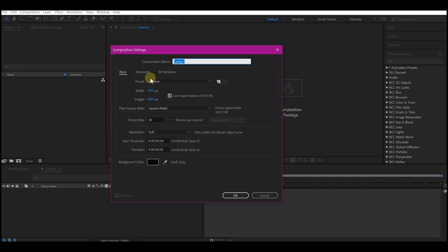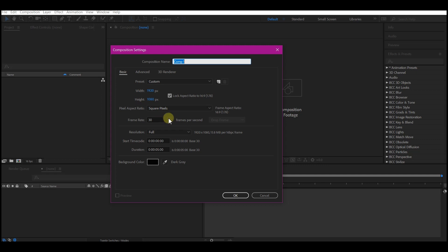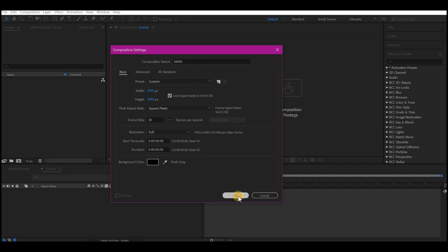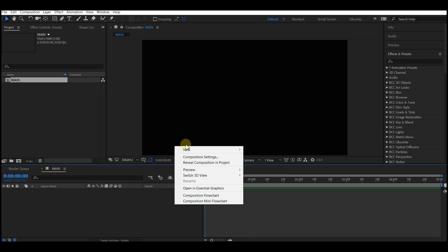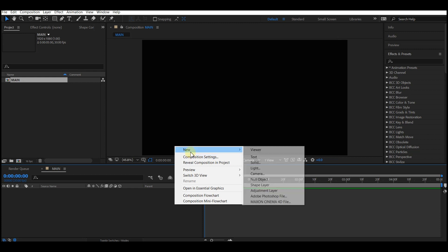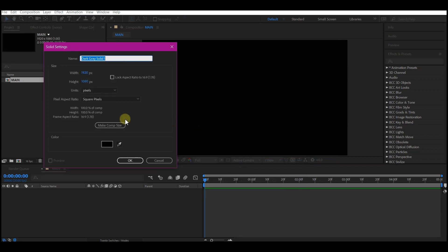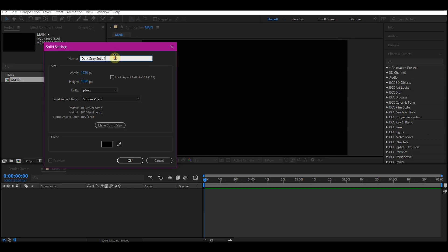Create a new composition, make the resolution 1920 by 1080p. You can choose any frame rate you like — I'm going to leave this at 30 frames per second, and then set the duration to 5 seconds. Name your composition and then hit OK. Right-click on your timeline to create a new solid, make it comp size, and name it BG.